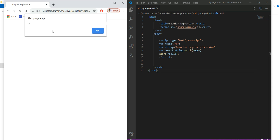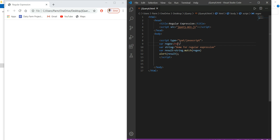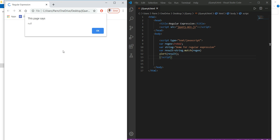If I change the pattern to 'rekd' and refresh, it returns null, which means no match was found in the string.